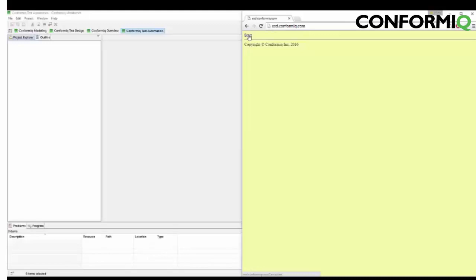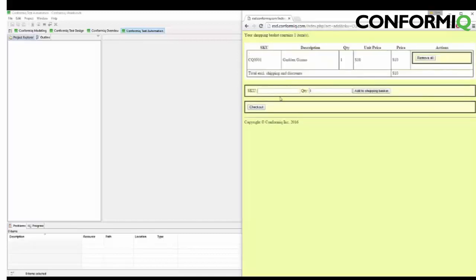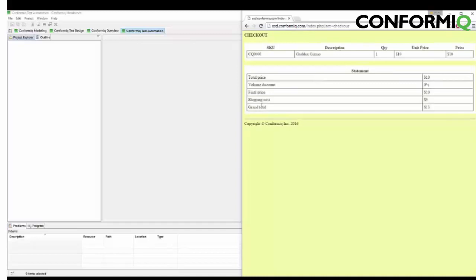As we see, the application has a pretty standard user interface where a user can add different types of products to a shopping cart by filling out a form. Once the cart contains items, we can check out and pay.